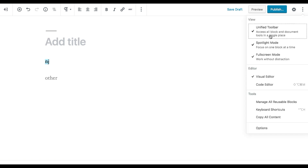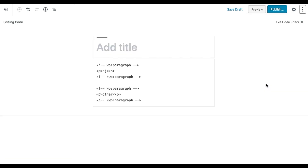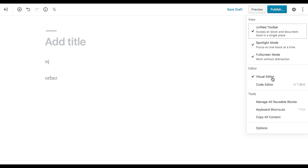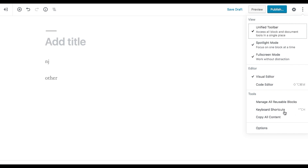There are two view settings, and then there's an editor setting. Where we used to have a text and visual version, the code editor is now in the menu section — you can switch between visual editor and code editor. There's also a tools section where you can manage all reusable blocks.